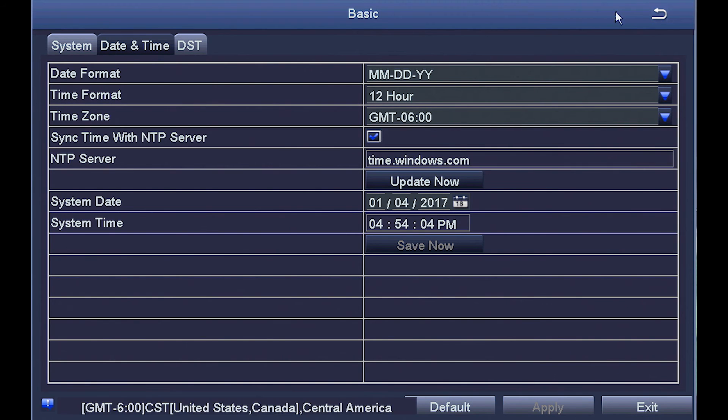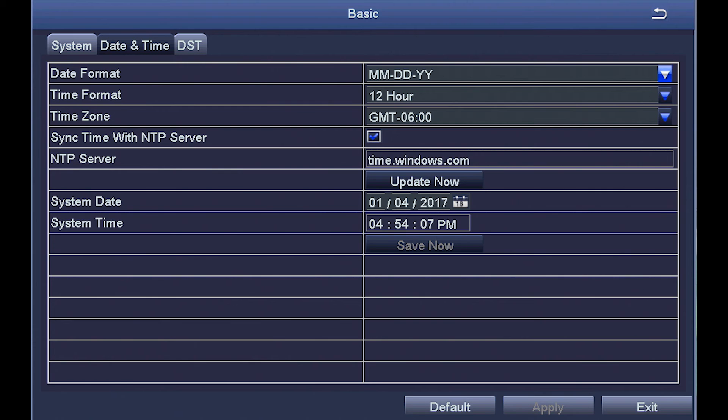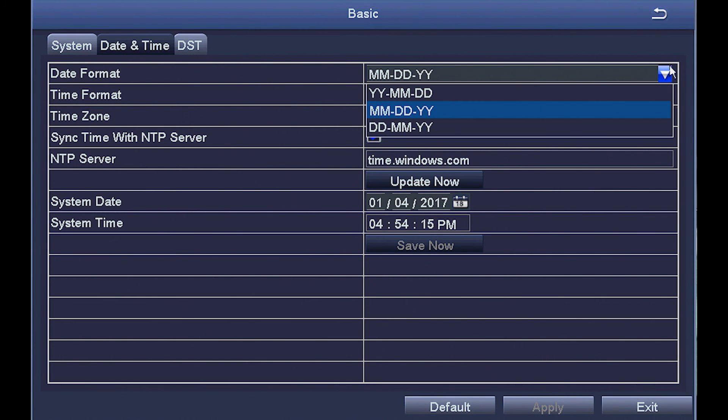Default settings will be GMT-6, which is Central Standard Time. This next line is the date format and that automatically defaults to month, day, year.